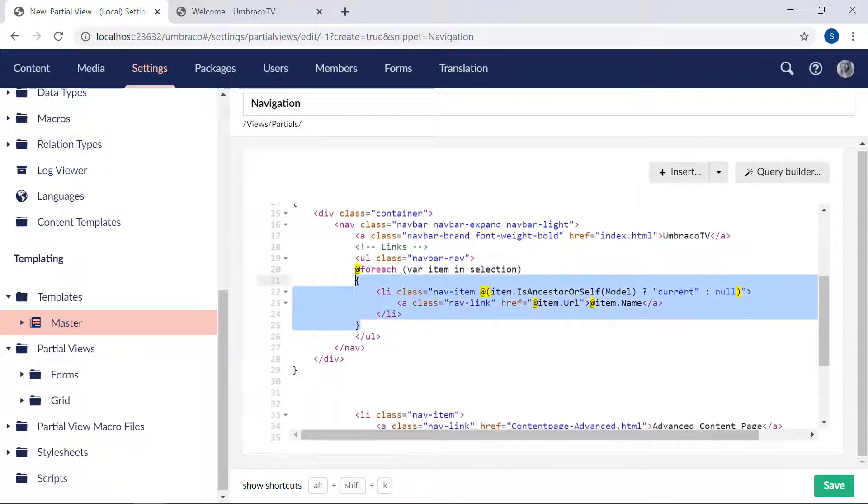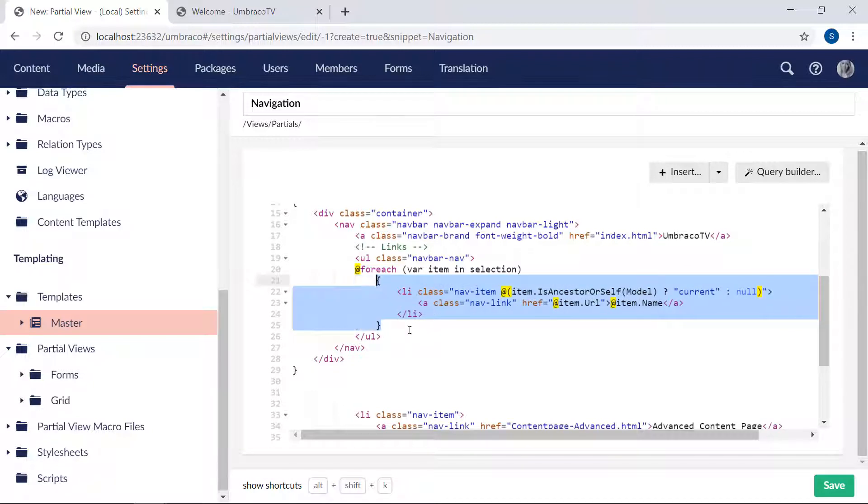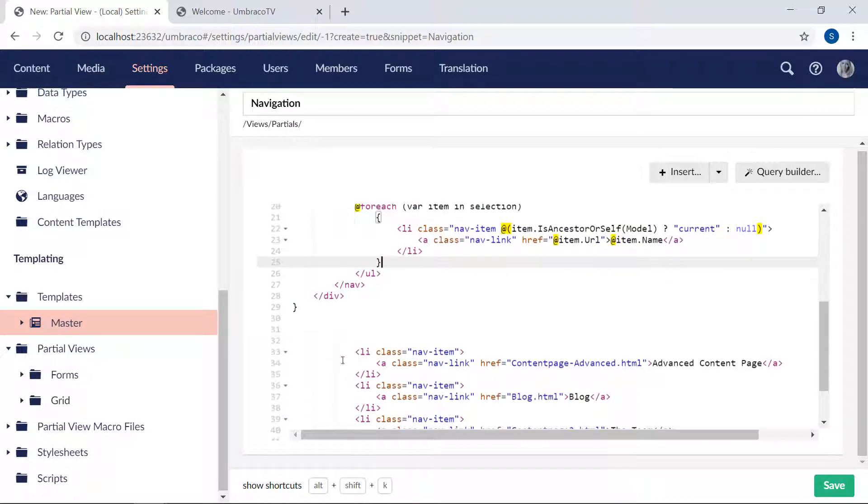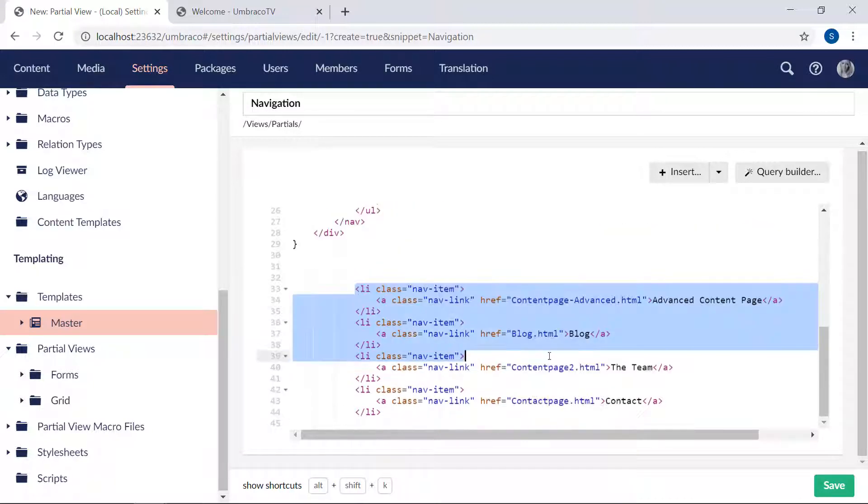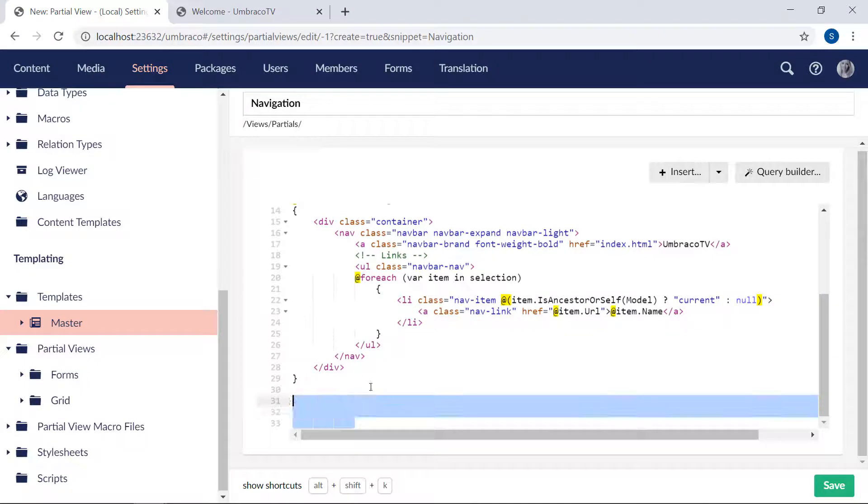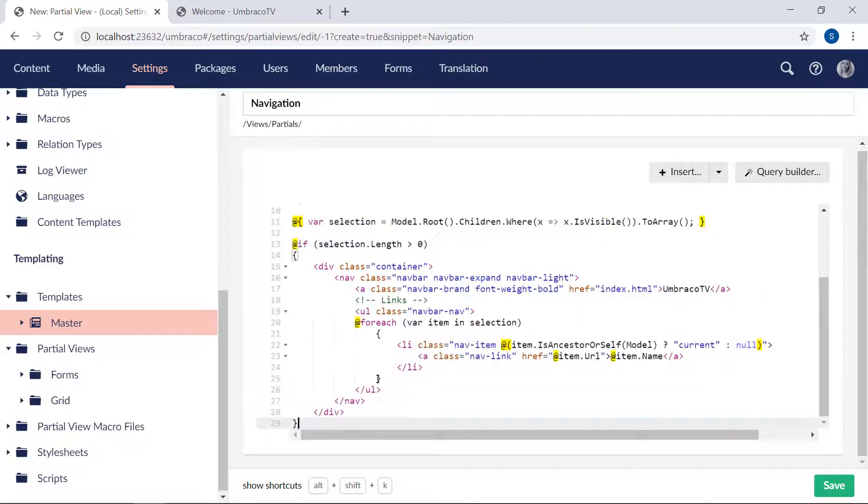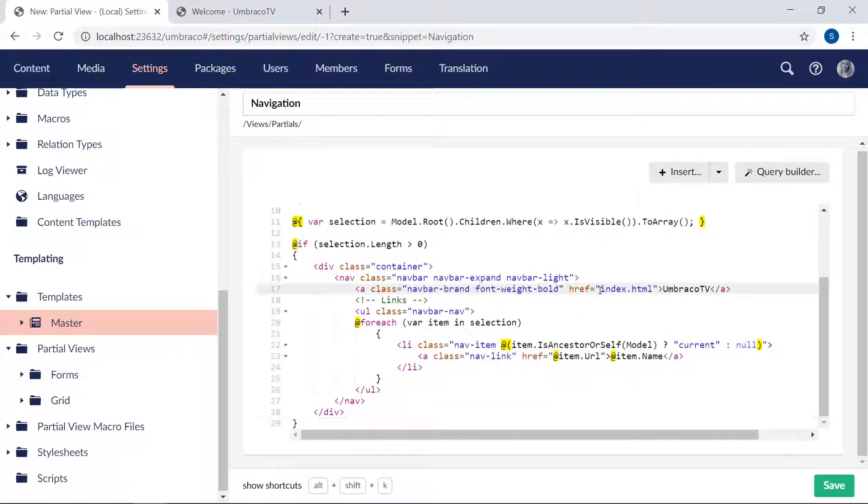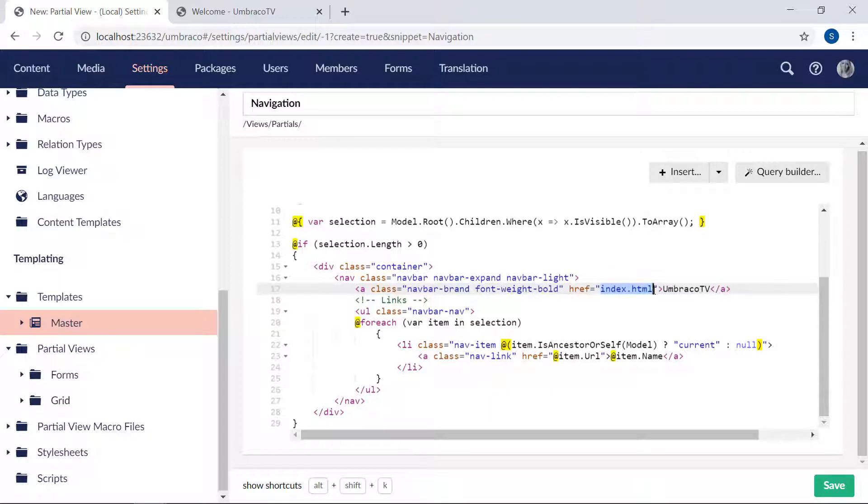Let's see. Yeah, I think it looks fine. And we can get rid of all of these down here. Wonderful. And I think that was it. Oh, and up here, we want the UmbracoTV text to link to the root node. So to our welcome page. So instead of index.html, we will place an at sign to start the razor code.